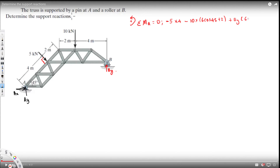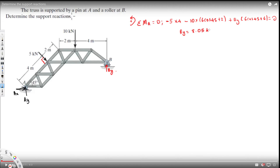Setting the equation equal to zero and solving for By, we get a positive value: By equals 8.05 kilonewtons.